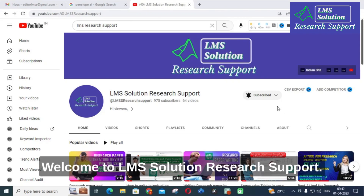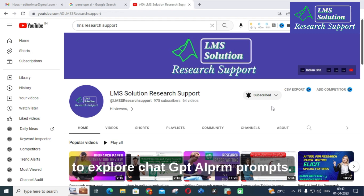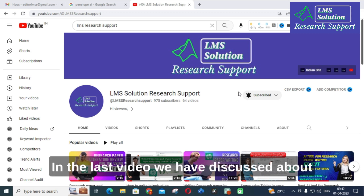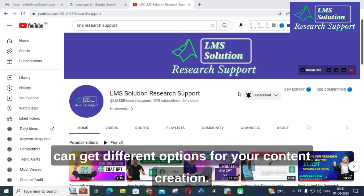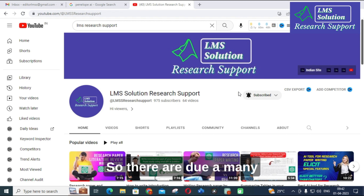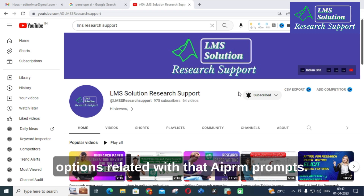Hello friends, welcome to LMS Solution Research Support. In this video we are going to explore ChatGPT AIPRM prompts. In the last video we discussed how to install the AIPRM extension, so you can get different options for your content creation. There are many options related with AIPRM prompts.